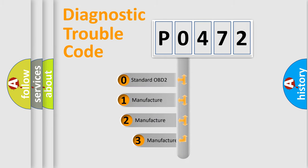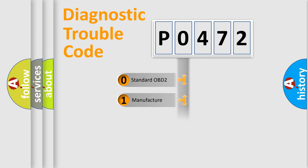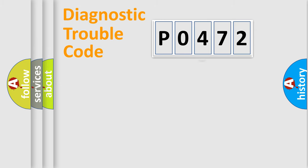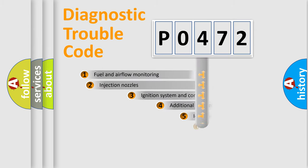If the second character is expressed as zero, it is a standardized error. In the case of numbers 1, 2, or 3, it is a manufacturer-specific expression of the car-specific error.